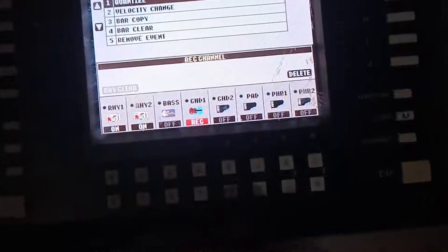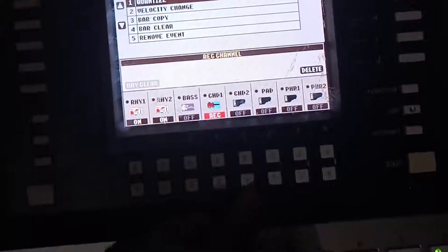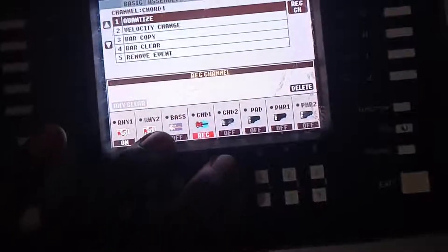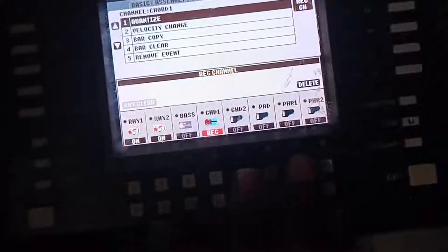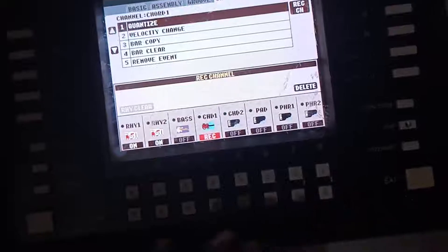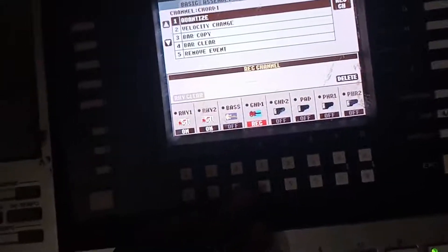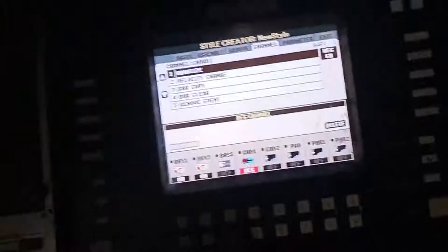We're going to stop it for the sake of this video. You can go ahead and record from chord two, pad one, pad phrase one, phrase two. You can record whatever you want to do there.